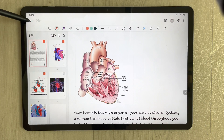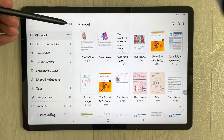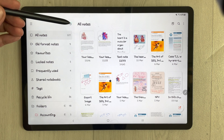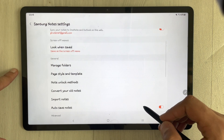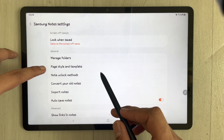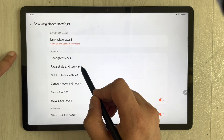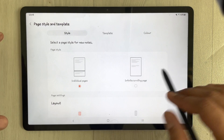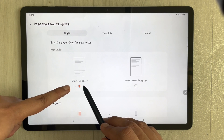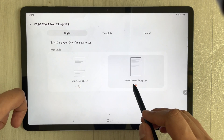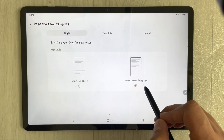To enable it, first go back and then you'll see the option of Settings. Go into the Settings, scroll down, and you will see an option of Page Style and Template. Select it, and once you select it you have two options available: the first one is Individual Pages, and the second one is Infinite Scrolling Page.